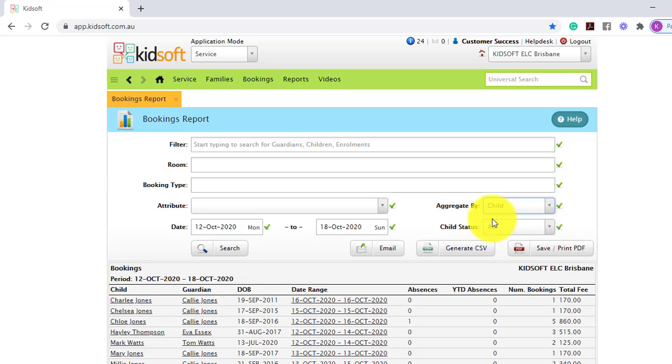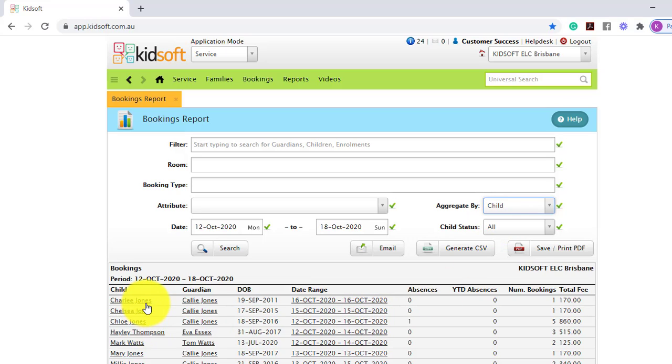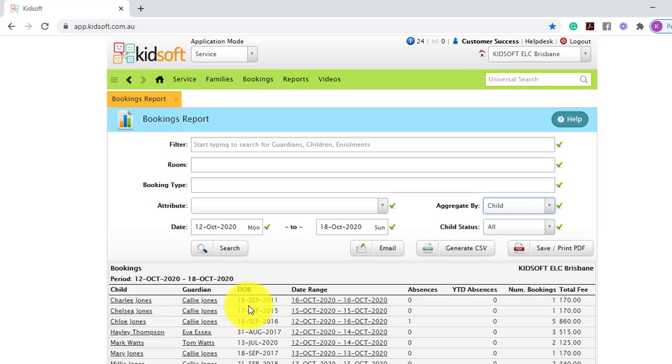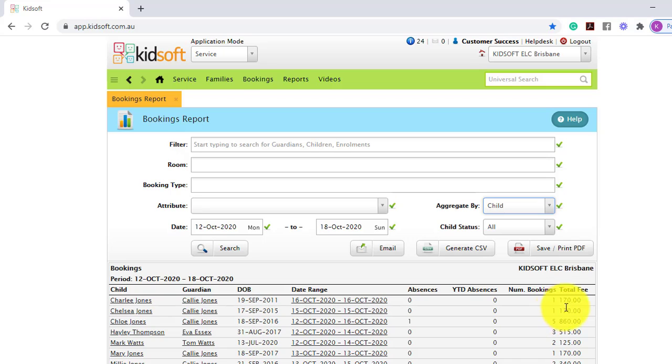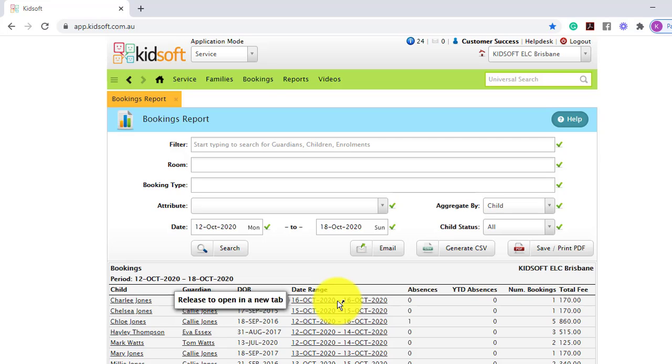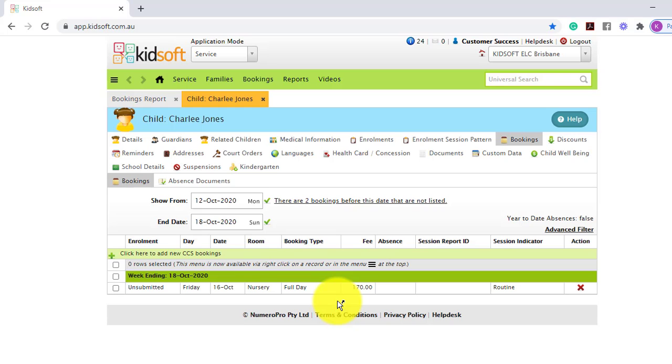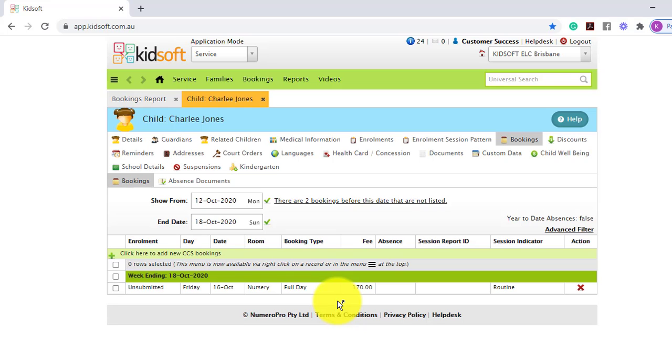When you search just by the child, it will break down the child and guardian details with the child's date of birth, the date range, and the number of bookings and the total fee. Remember, anything with a hyperlink in KidSoft you can click on and it will take you straight to that page.